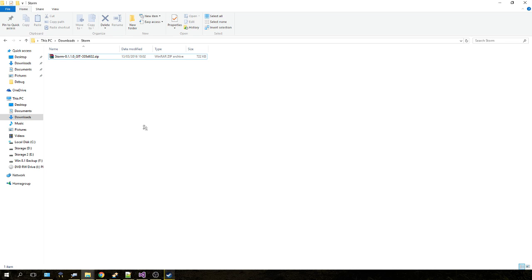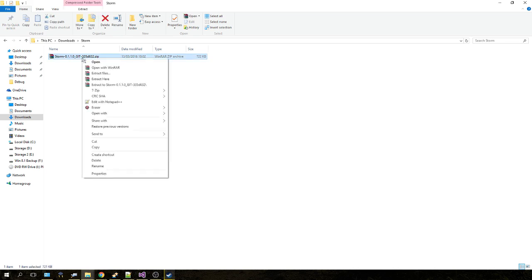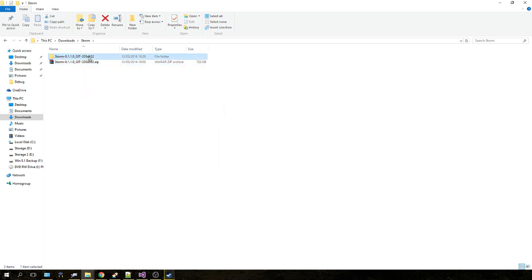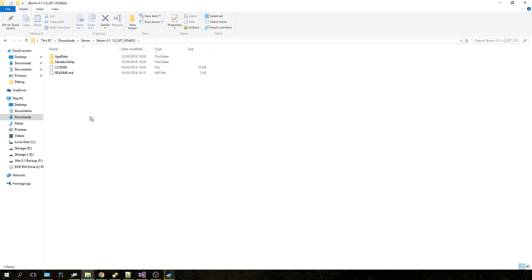Once you have the zip file downloaded, if you don't have WinRAR or 7-Zip installed, you can just double-click the file and Windows will extract it for you. I've got WinRAR, so I'm just going to extract Storm. When you go into that folder, you are presented with another two folders: one is for your injectors and one is for your actual Storm Loader files.